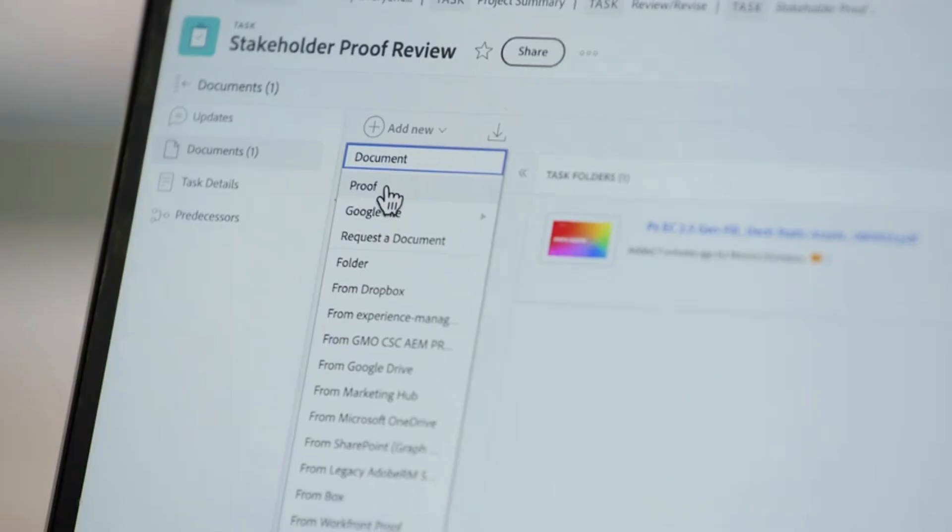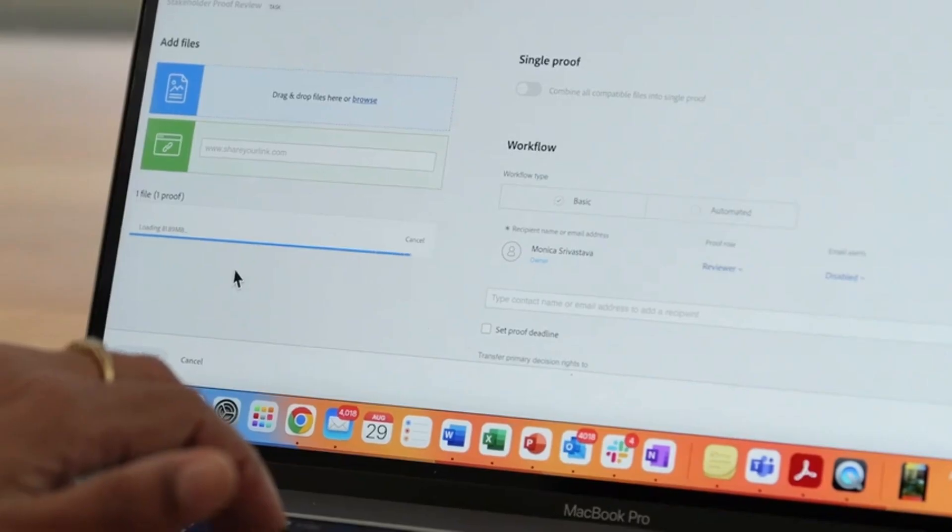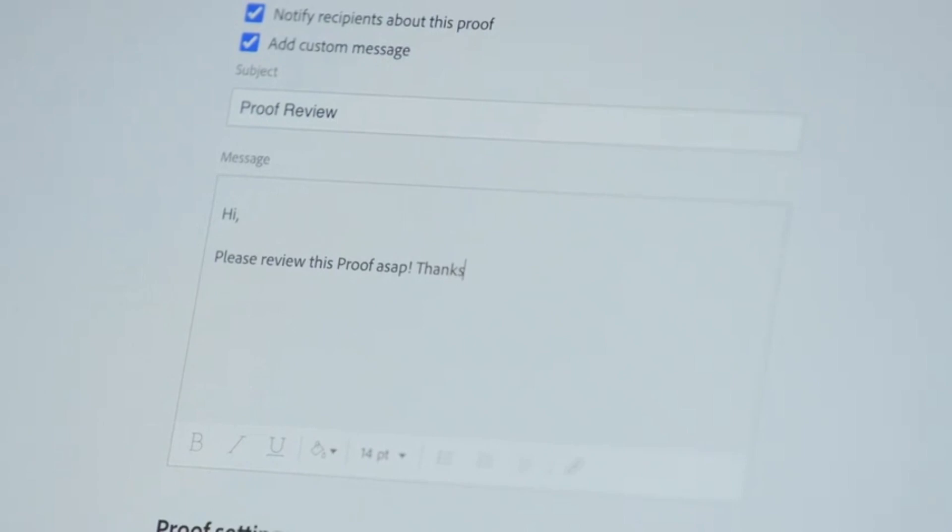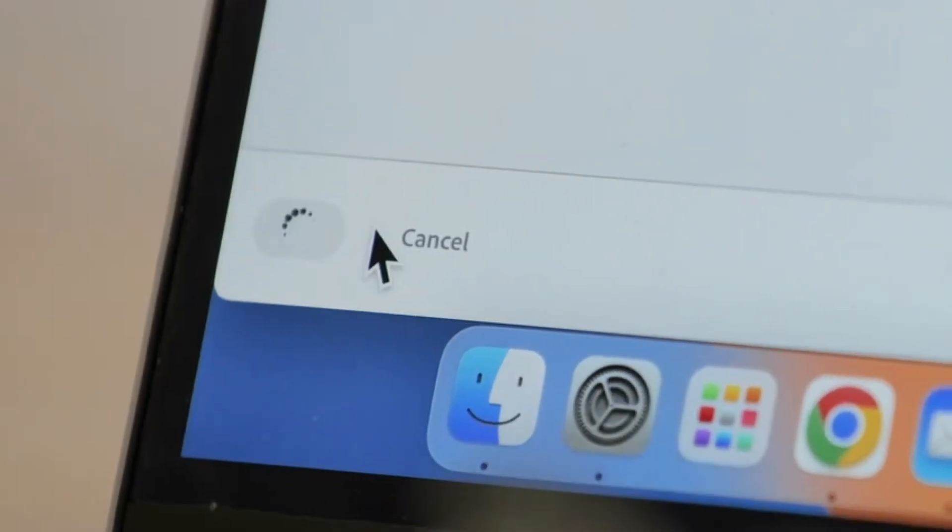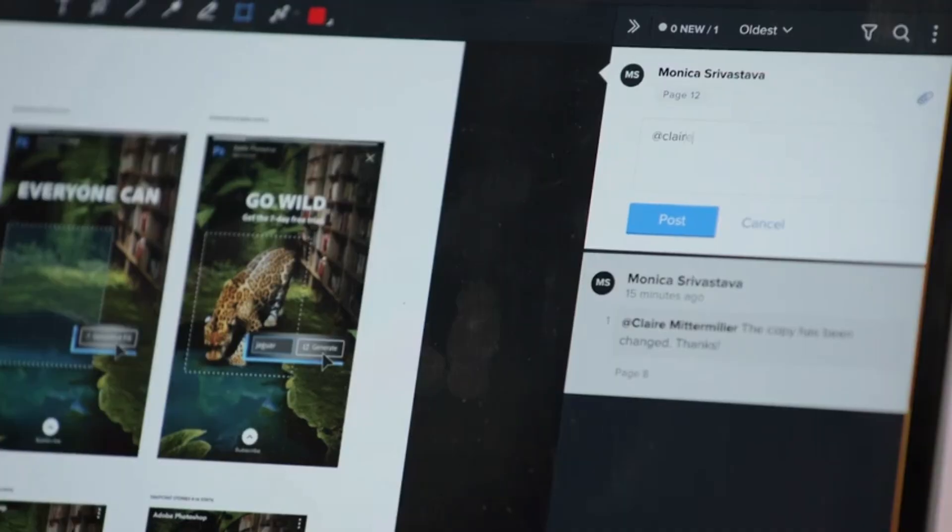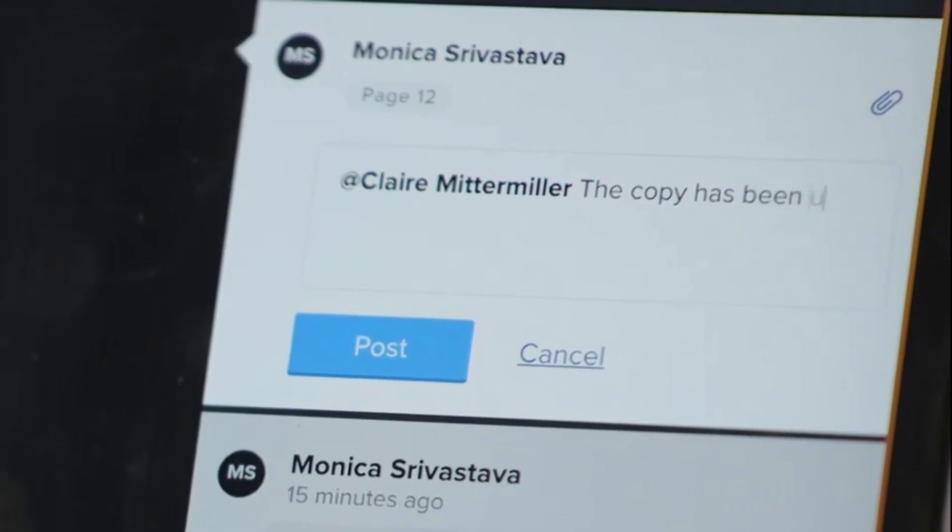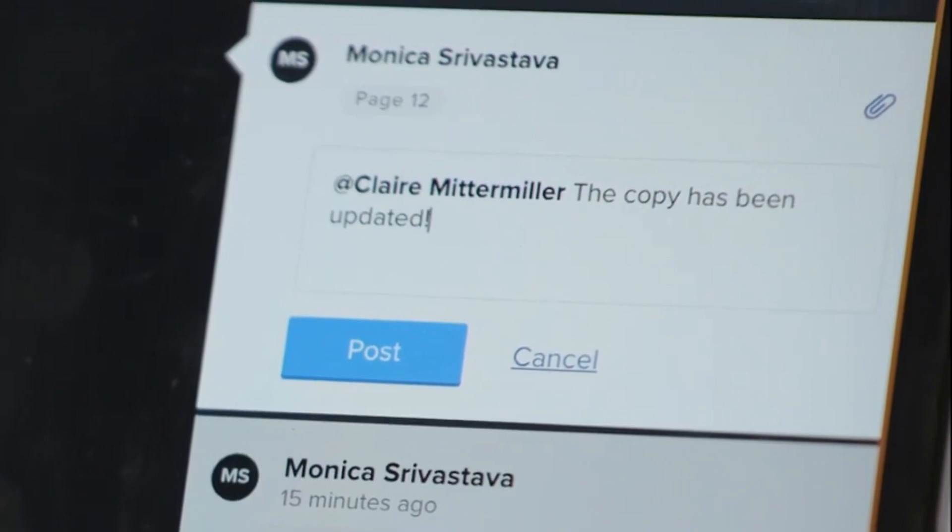Once the creative team has concepts or assets ready for review, the Studio Manager will create a proof in Workfront. This allows Adobe's Creative Studio managers to share assets with their stakeholders and gather feedback through the commenting and decision functionality.